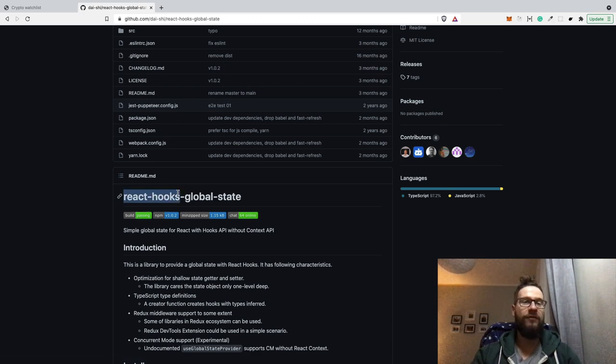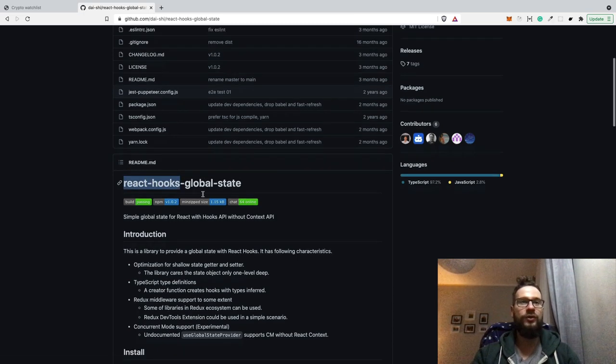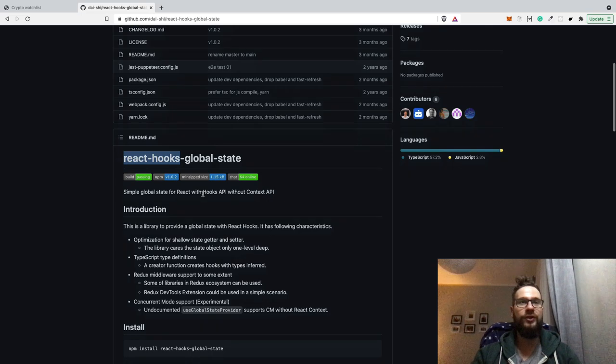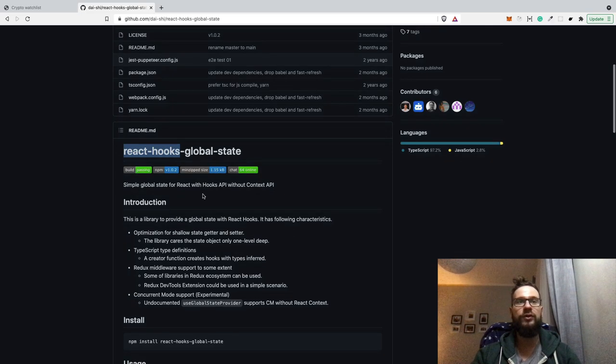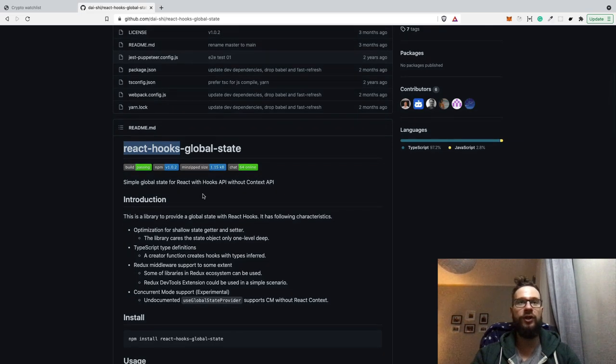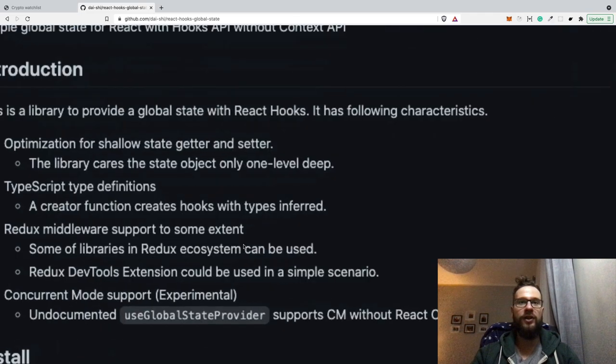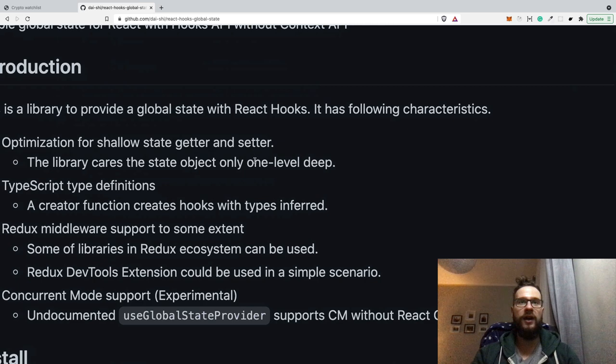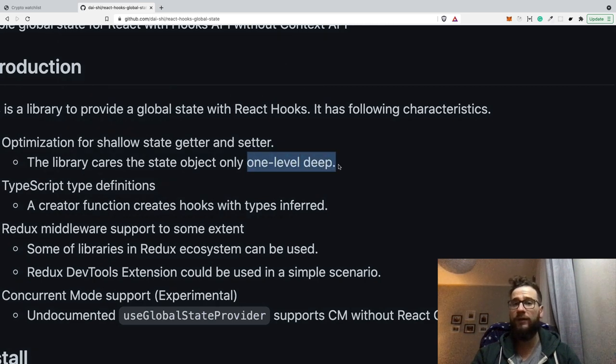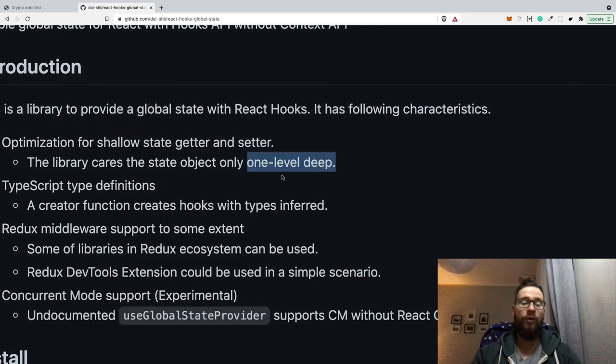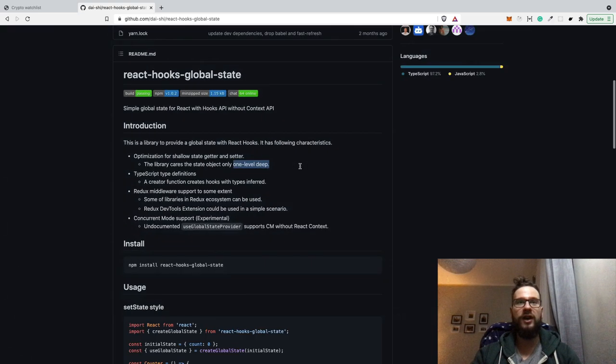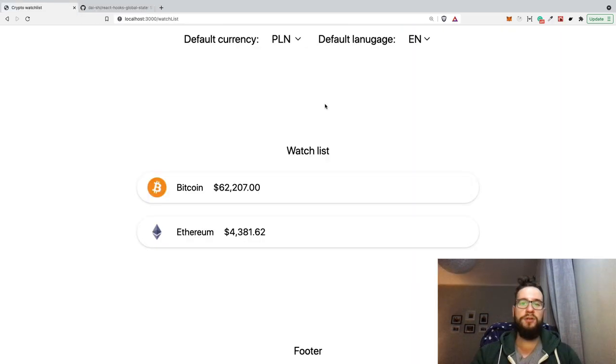Actually, I think it's a great name for this library because it's self-explanatory. So we have two simple hooks that we can use for managing the global state. There is one catch that the state should be just one level deep. However, I think for most of the applications it's actually enough.